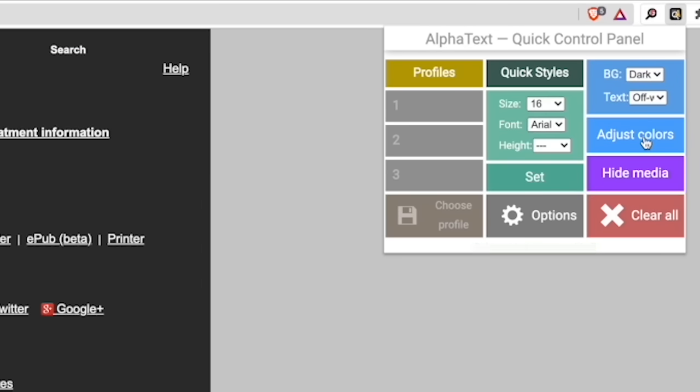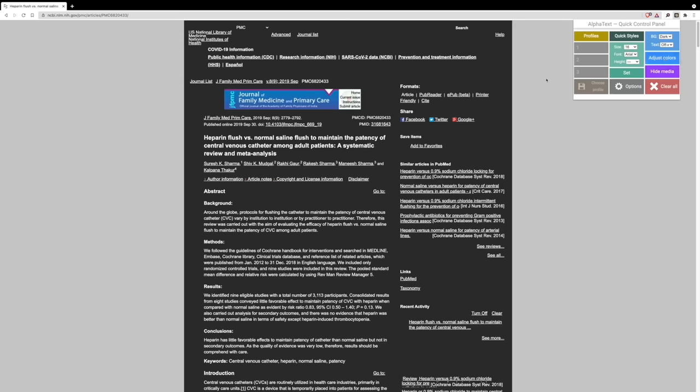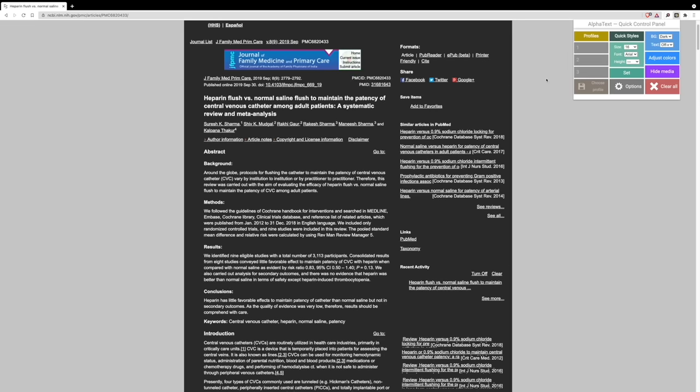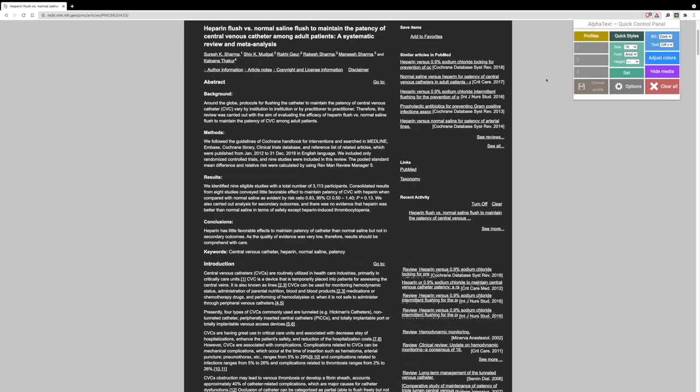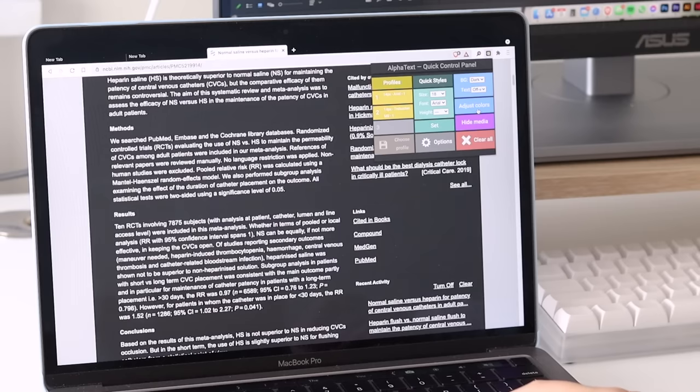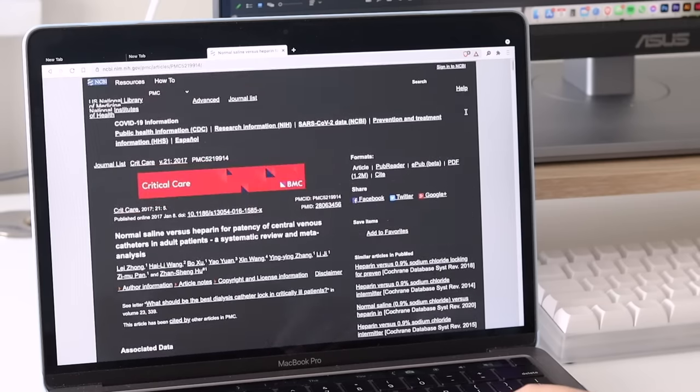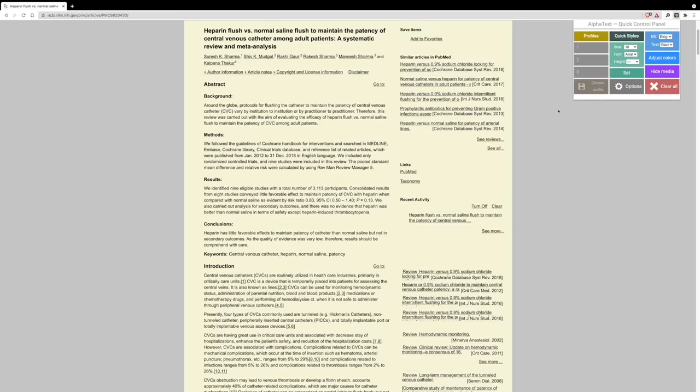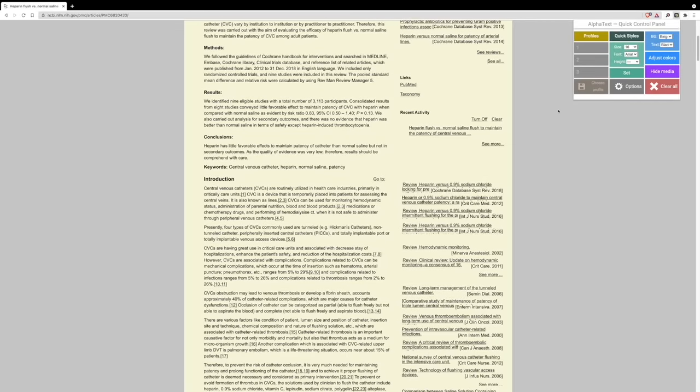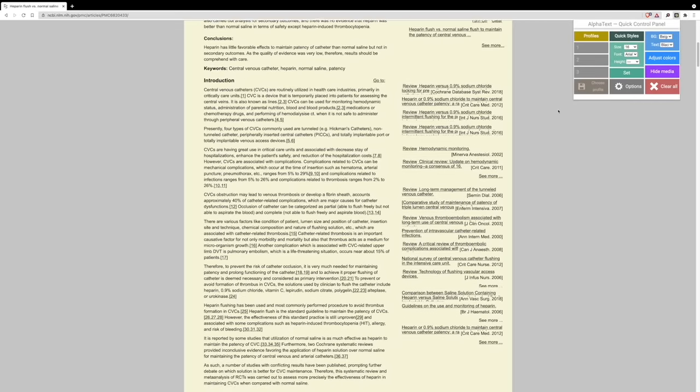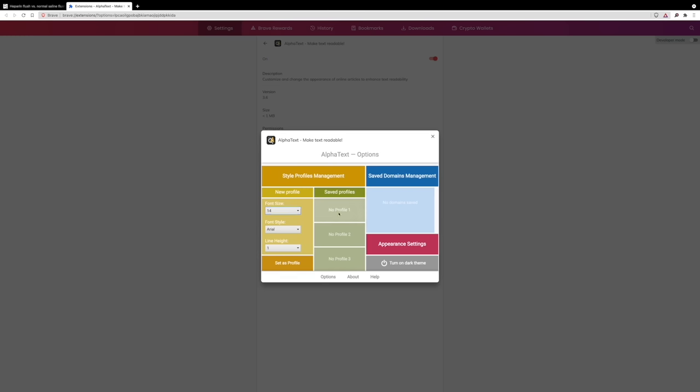If you're a student who needs to do a lot of article reading and researching, I think Alpha Text would be a nice tool to have on the side in case you come across pages that are hard to read, or maybe your eyes are getting tired and you want to switch over to dark mode. Great if you tend to work at night as well. You can also set your own profiles for Alpha Text to remember and just simply apply them to any web page.